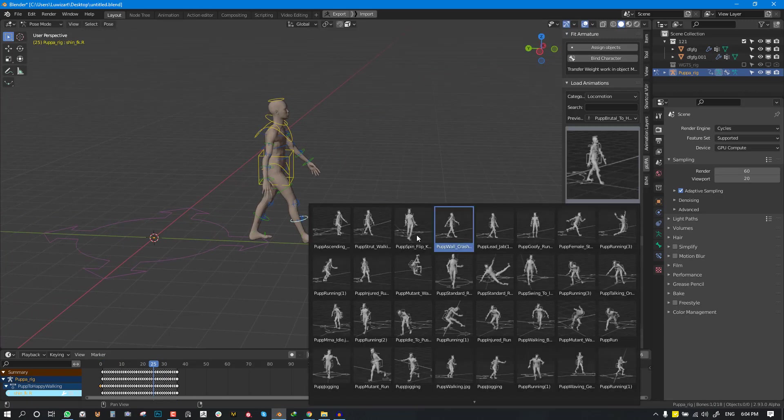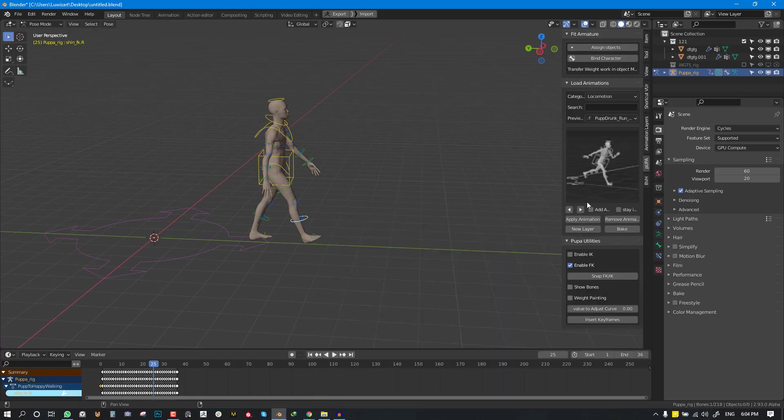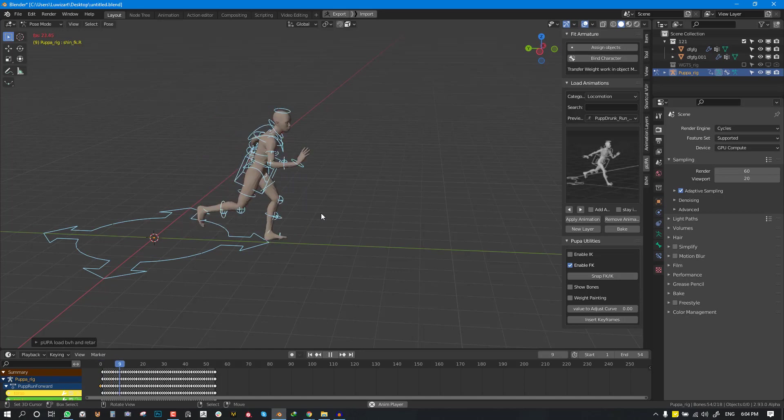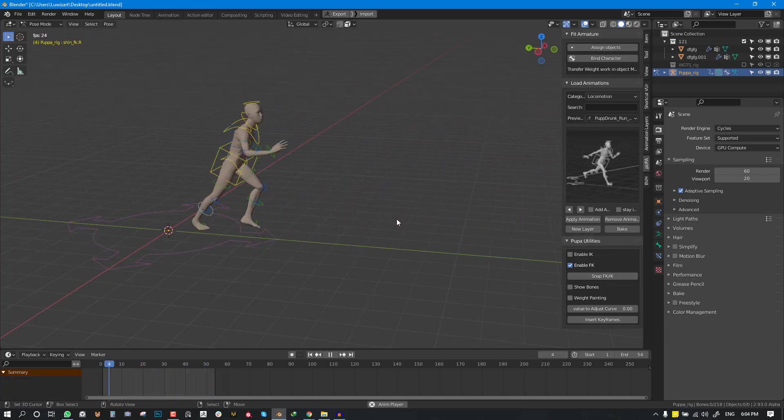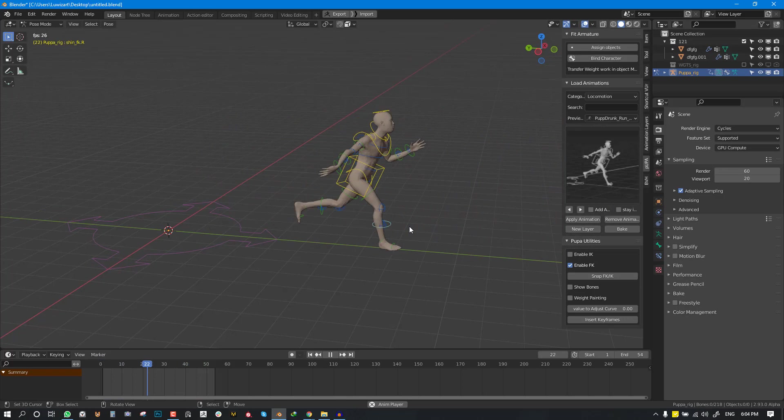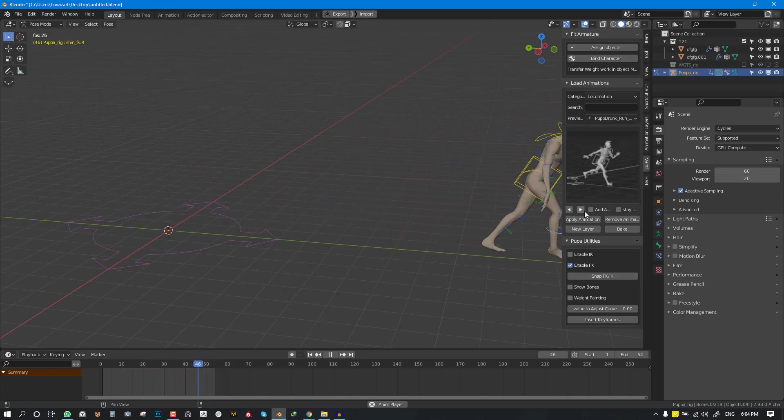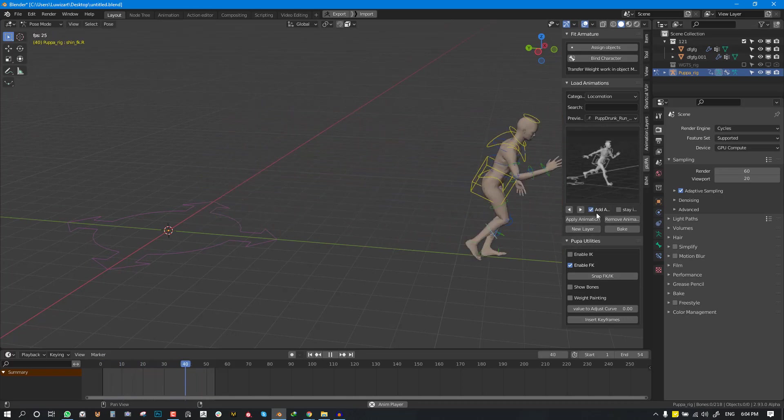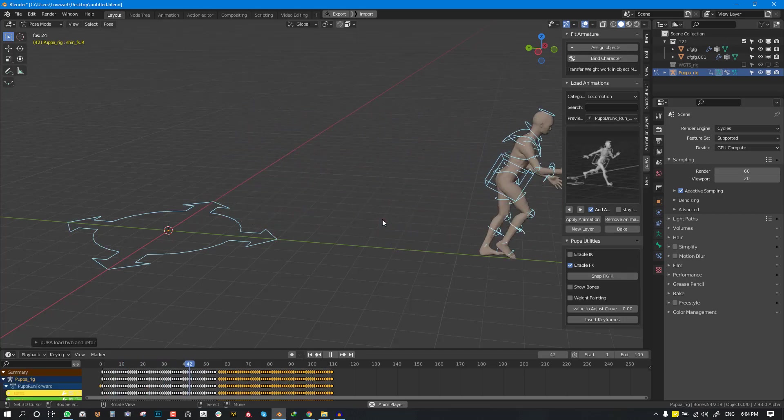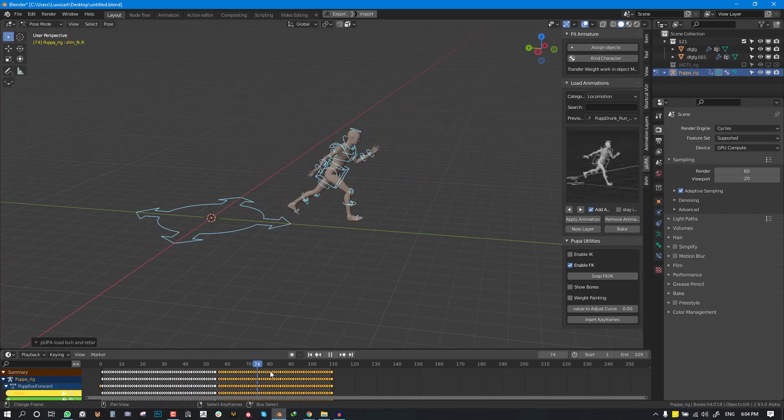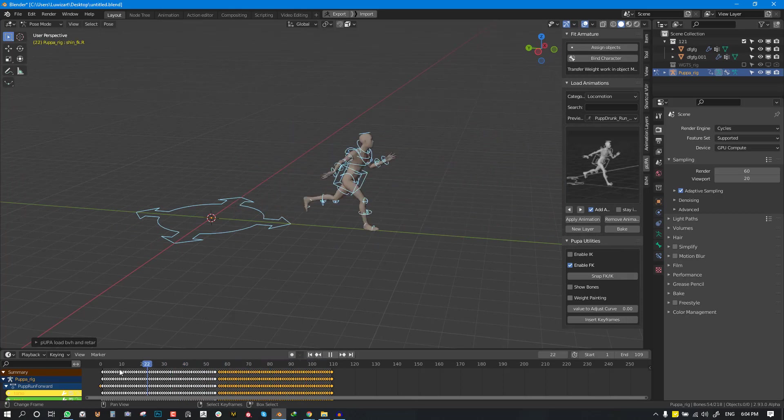Same way you can go ahead to apply run animations just by switching it and you can just apply it. You also have ability to add animation on top of animations. So I can click on add animation and just apply the animation and it adds animation. So what you will notice is at this point it comes back to the first position.